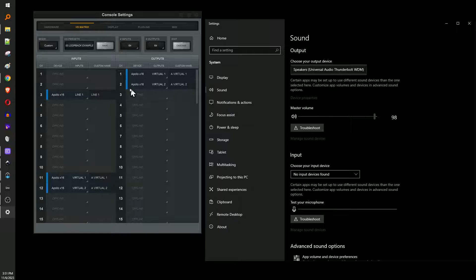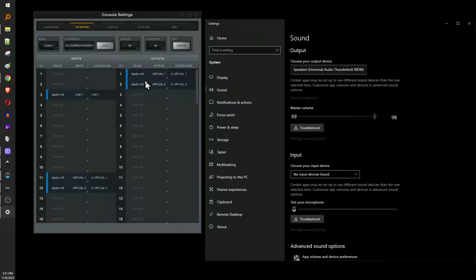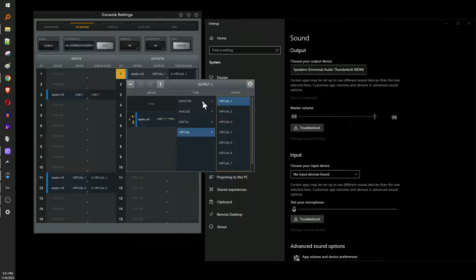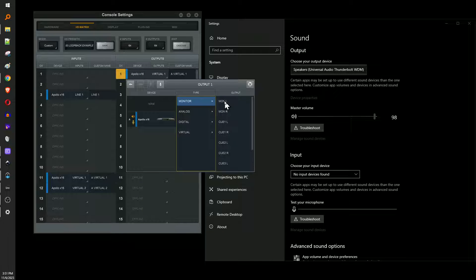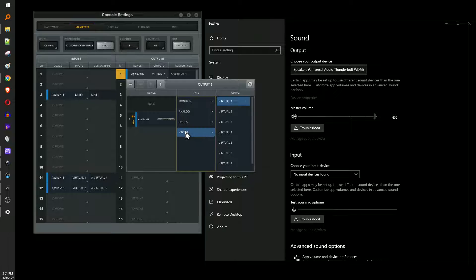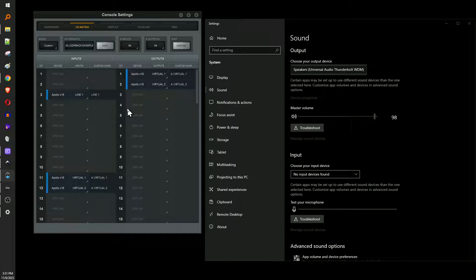The only way that Windows can grab the audio out of the Apollo is via outputs one and two, these two slots here. So normally this would be set up as monitor L and monitor R, right? But we're going to change that to virtual one and virtual two. That's what I've done.